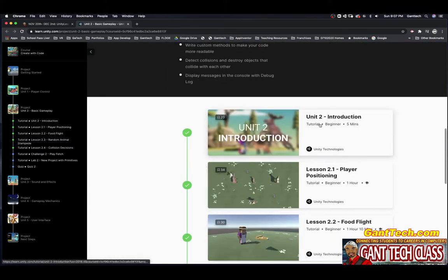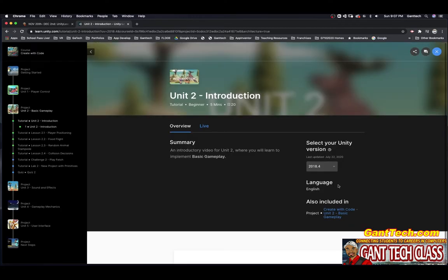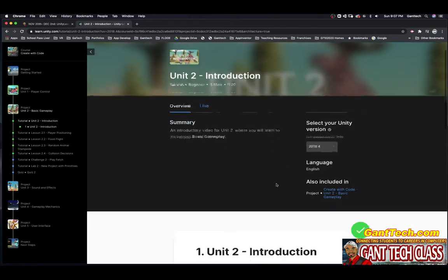I'm going to show you the introduction. Make sure you're using Unity 2018.4.